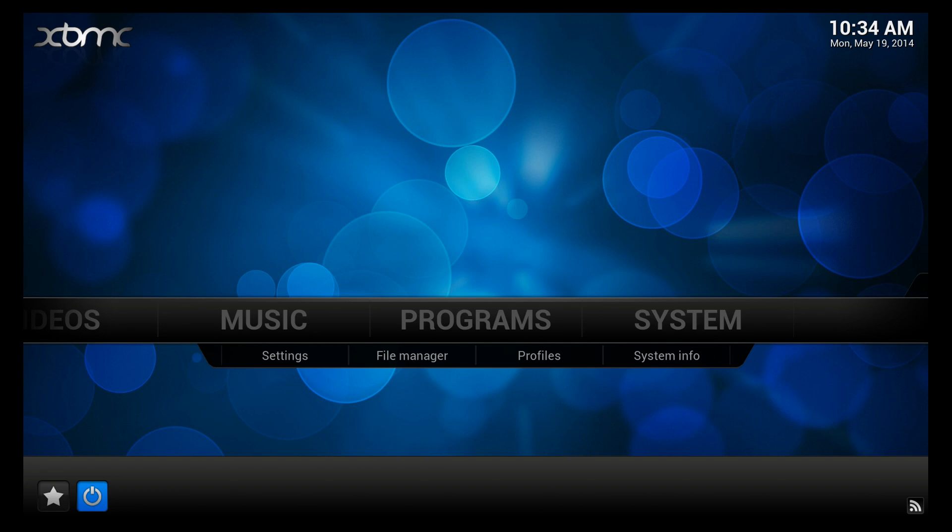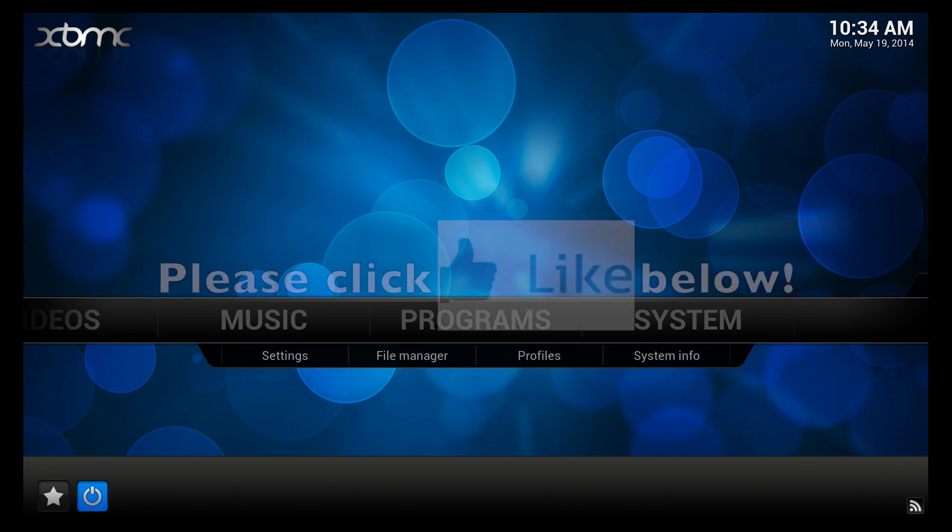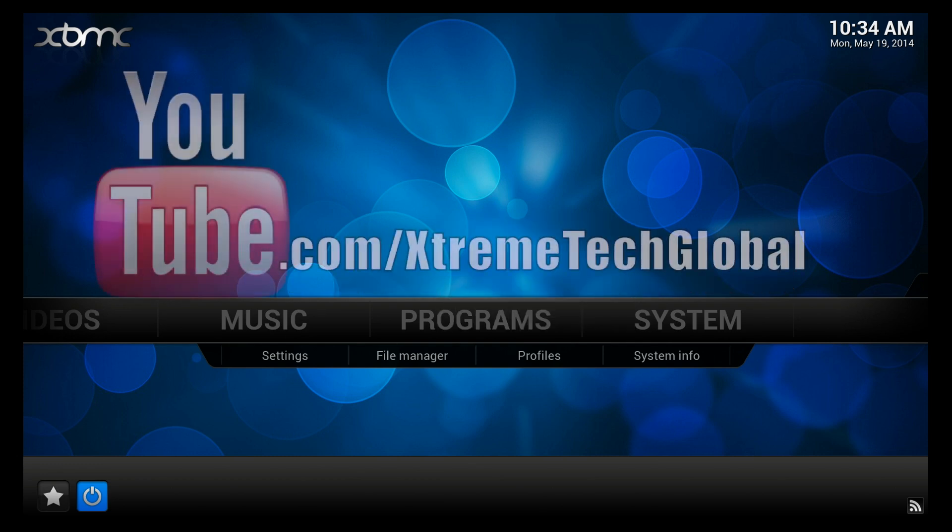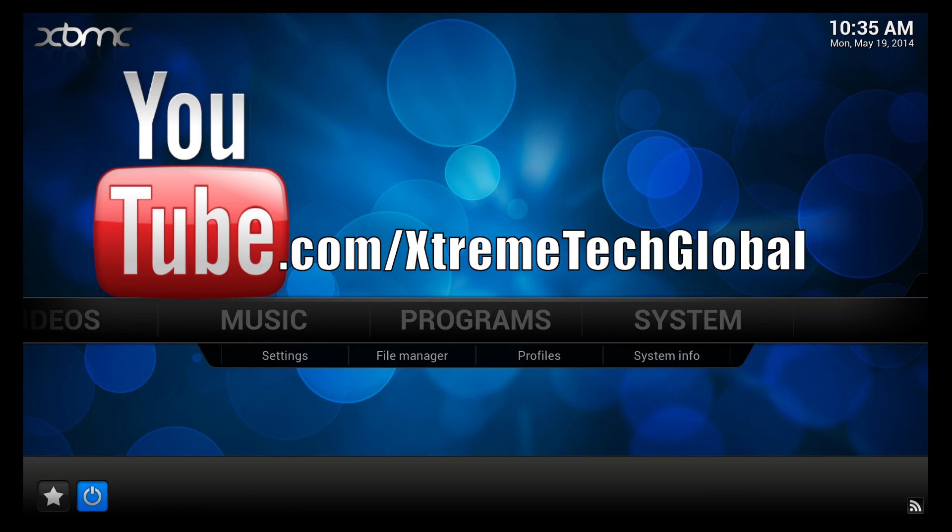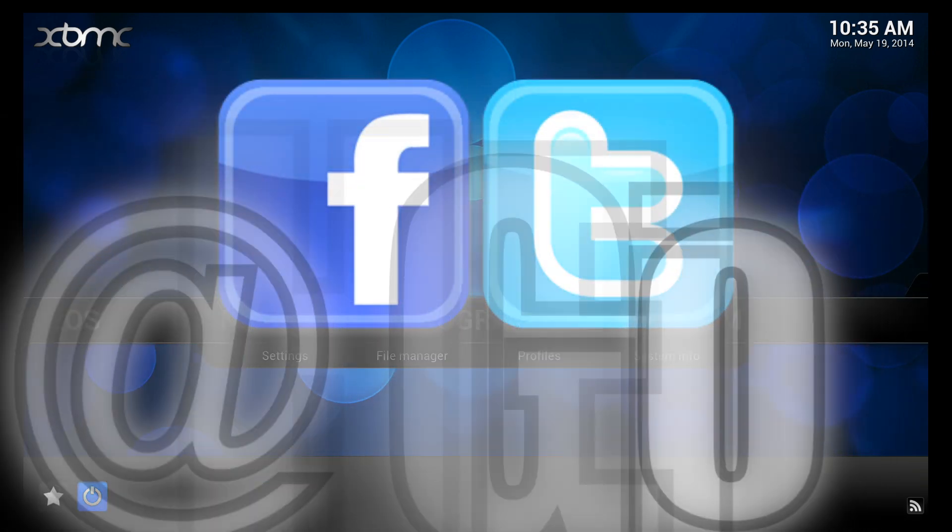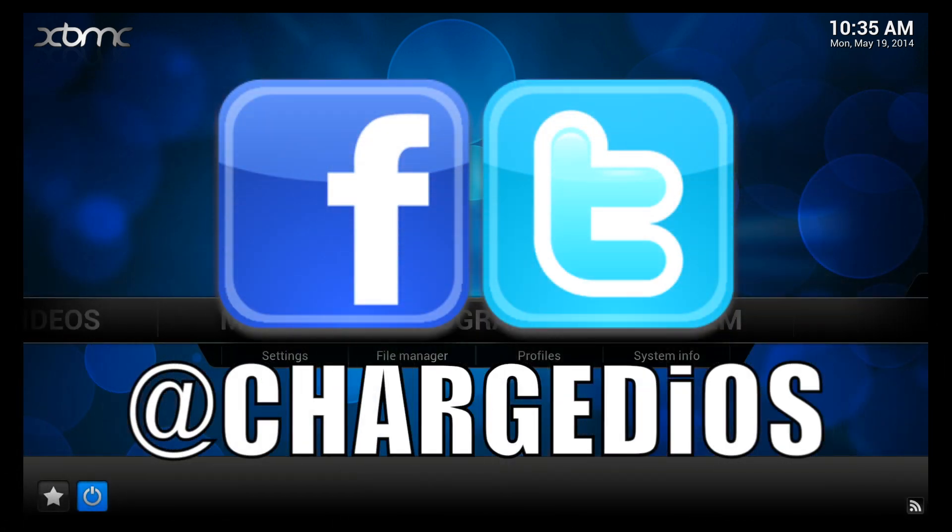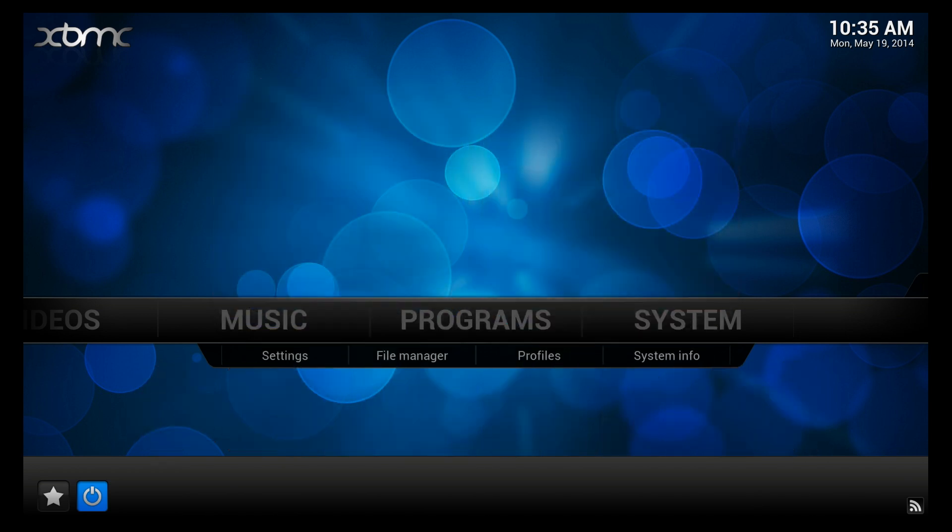I hope you guys found this video pretty helpful. If you did, please do me a favor and click the like button. Also check out my new channel youtube.com/extremetechglobal. And if you need to contact me, you can find me at facebook.com/chargediOS and twitter.com/chargediOS. Thank you guys for watching, see you in the next one. Peace.